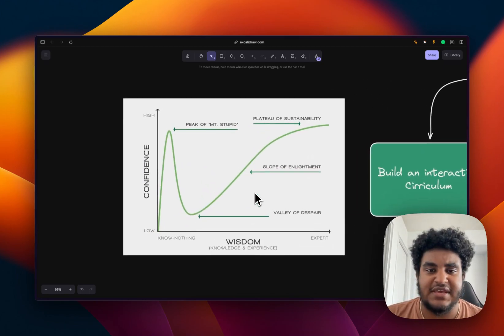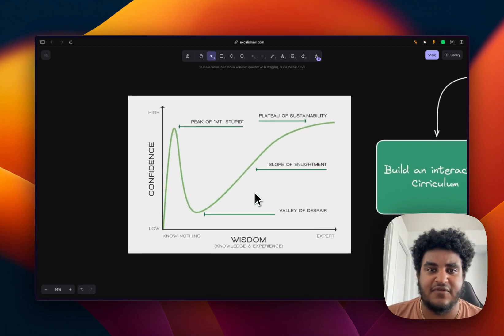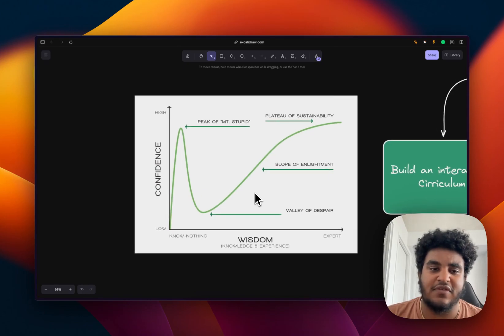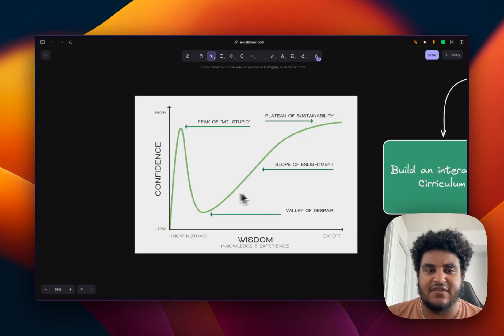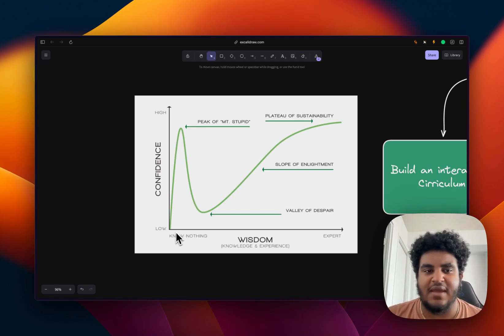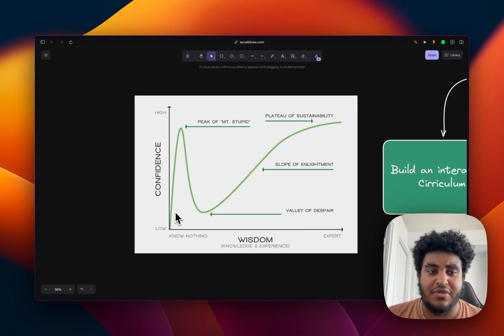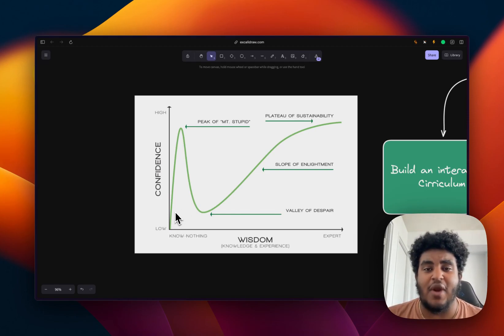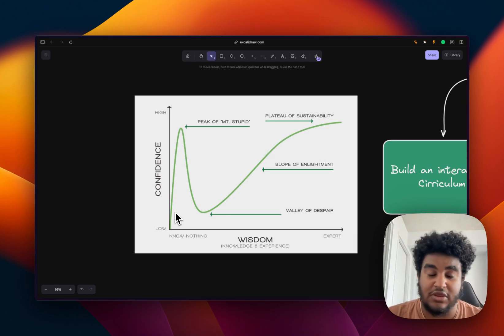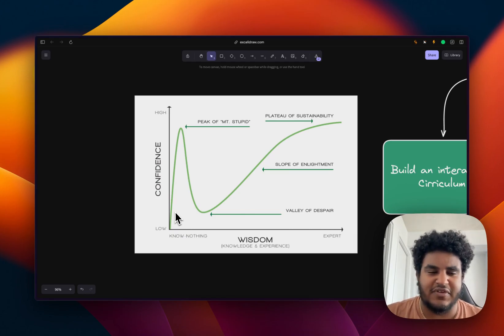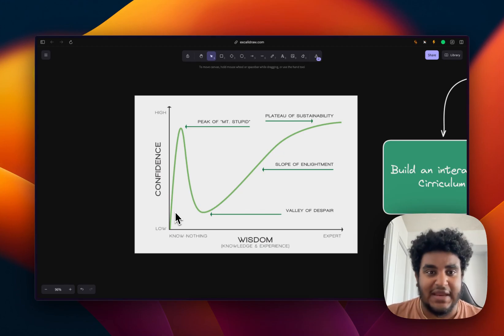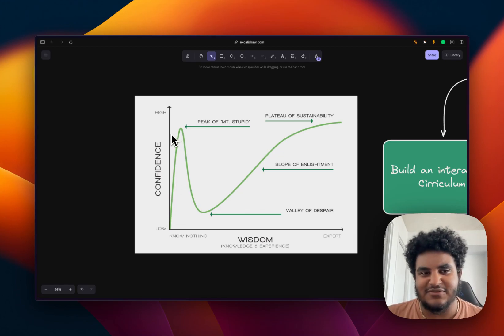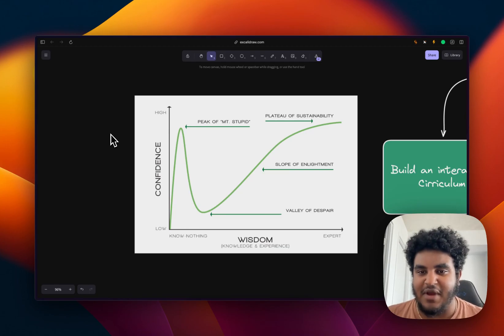One thing that you need to realize is as a developer, you're going to experience what is called the Dunning-Kruger effect. And it's essentially, there's going to be a time where you know nothing, but you have high confidence. You feel like you can build whatever. I sort of experienced this when I learned to use state. I'm like, oh, I can build anything, right? And this is when it's called the peak of Mount Stupid.